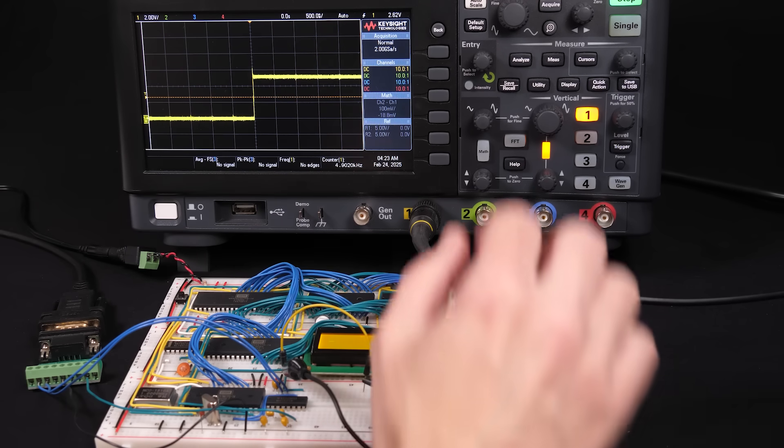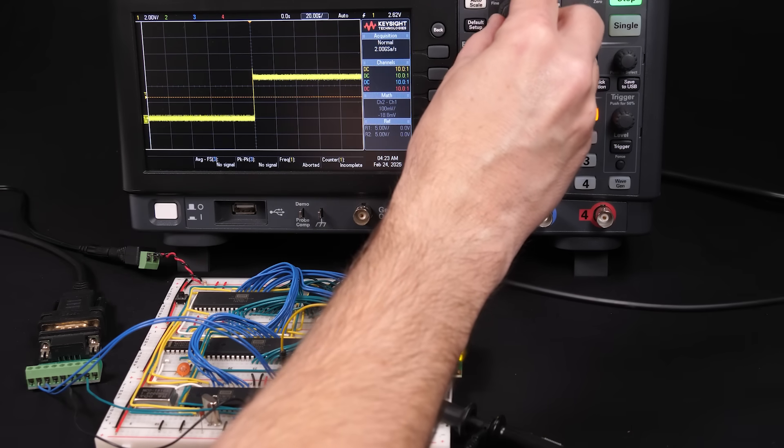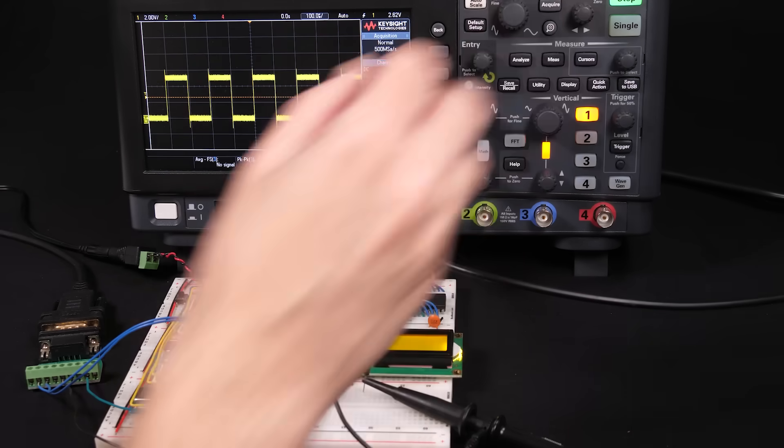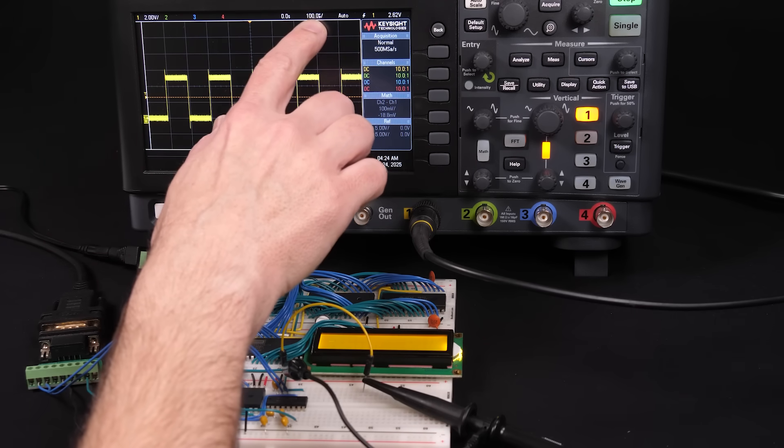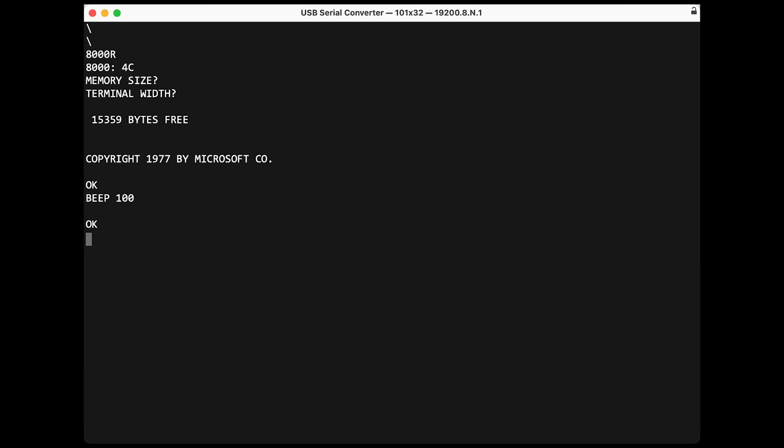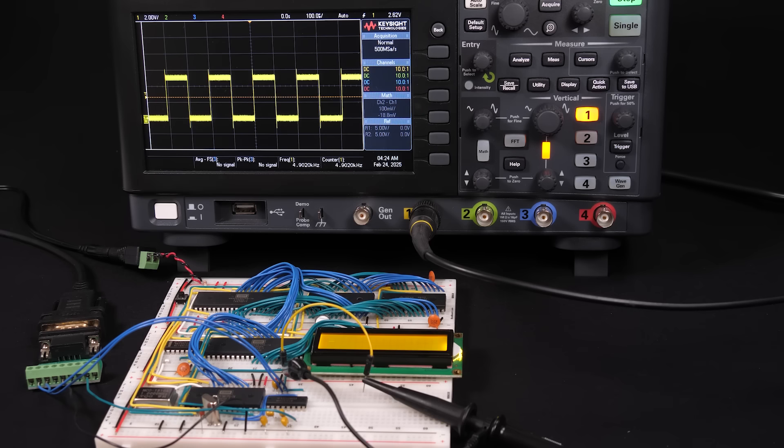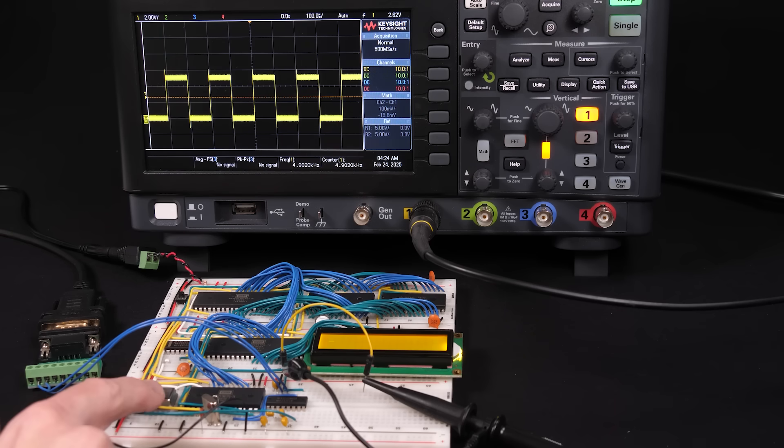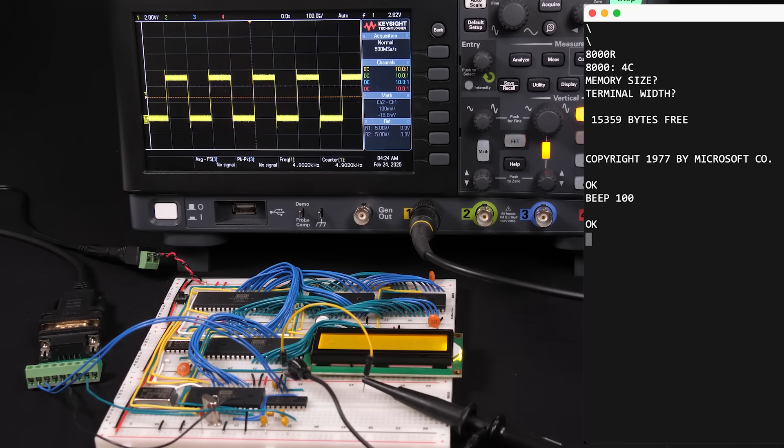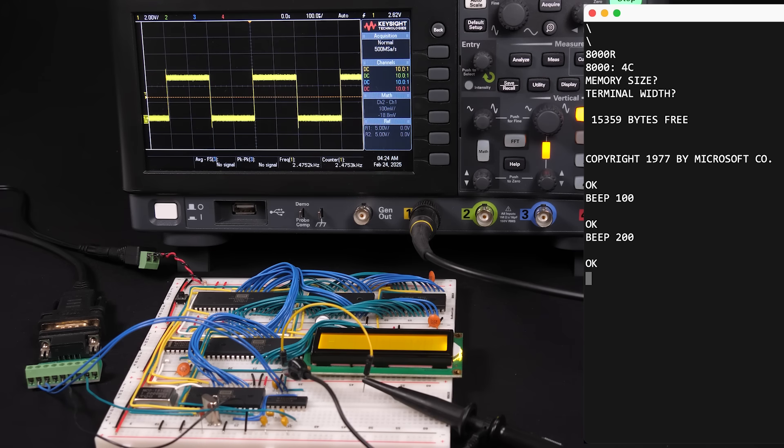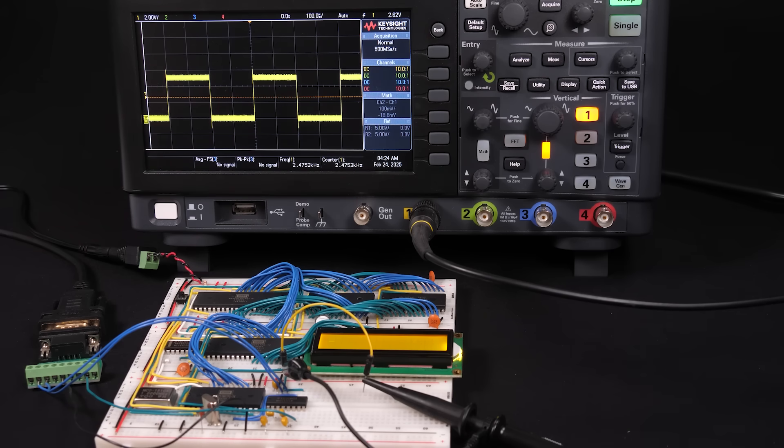So there we go, that looks like a square wave. And so now each division here is 100 microseconds, which makes sense because the 100 here is the number of clock cycles before it alternates, and the computer clock is running at 1 MHz. So it should alternate every 100 microseconds.